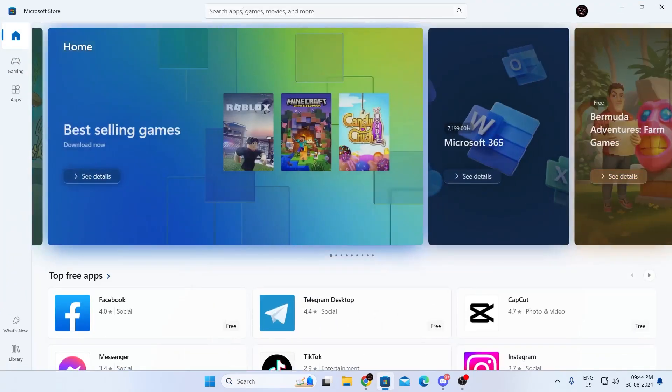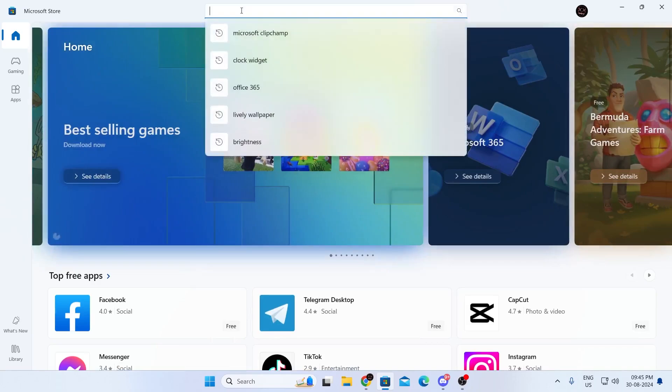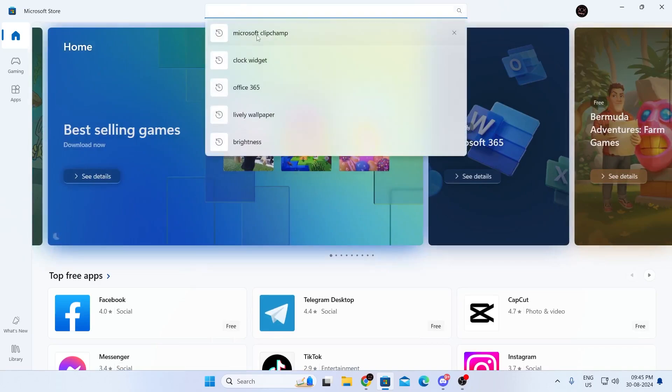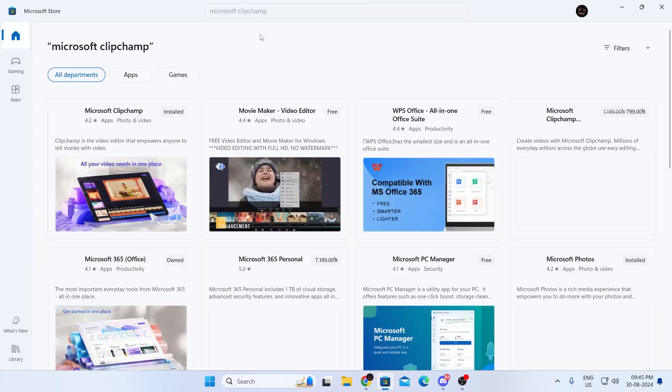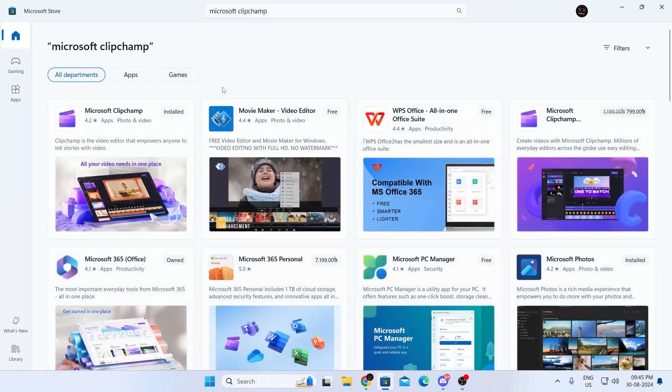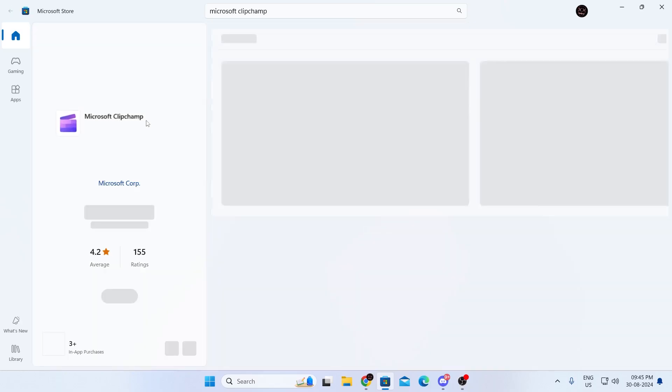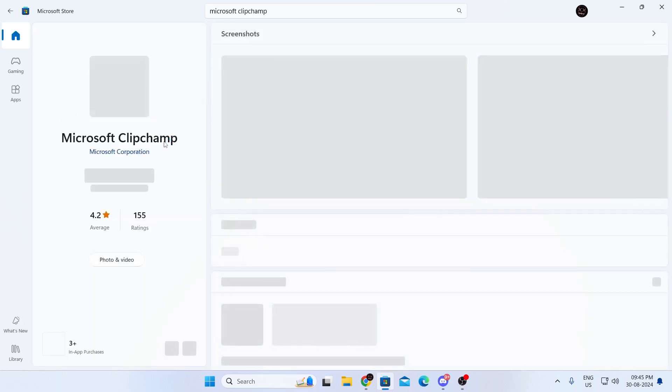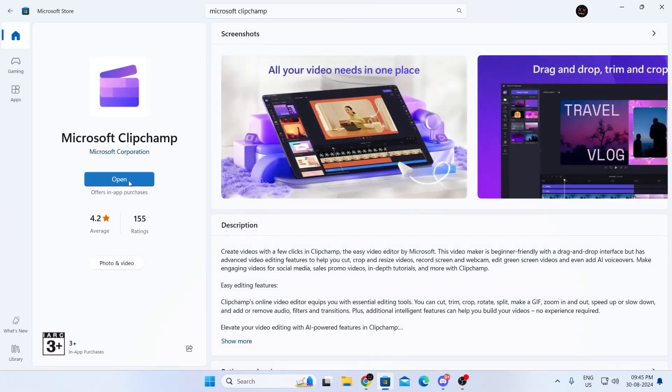Then in here, search for Microsoft ClipChamp. Then just open up Microsoft ClipChamp. And you'll find the install button here. Just click on it.